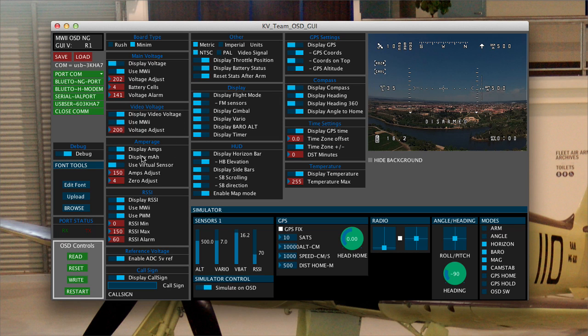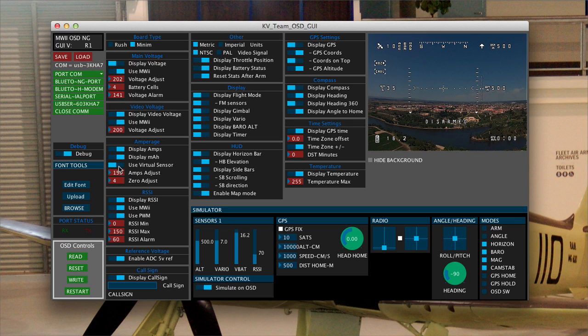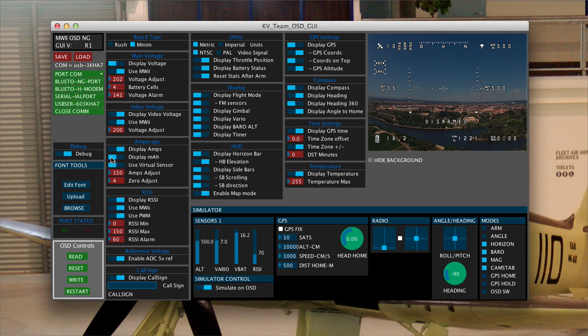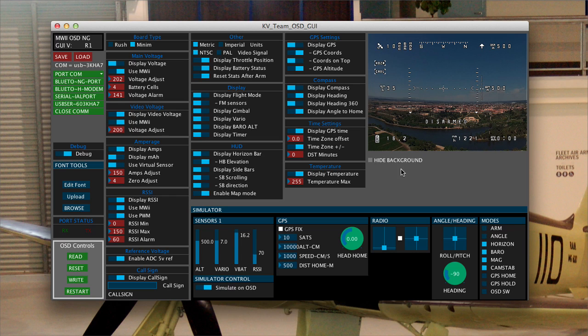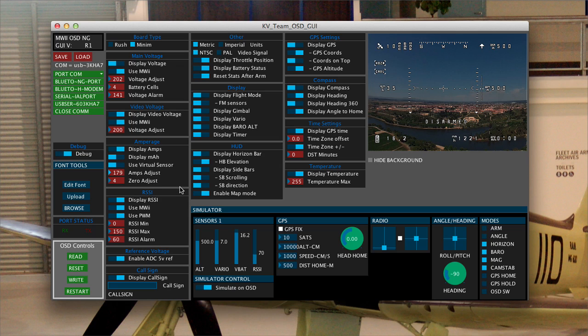Amperage. There's a new virtual amp meter built into this code. So basically what it does is it uses your throttle stick to work out what your actual current usage is. So I'm going to actually display milliamp hours, how much I'm sucking out of the battery, and you can see the display for it pops up here.